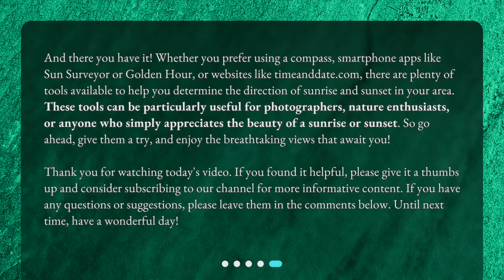Whether you prefer using a compass, smartphone apps like Sun Surveyor or Golden Hour, or websites like timeanddate.com, there are plenty of tools available to help you determine the direction of sunrise and sunset in your area. These tools can be particularly useful for photographers, nature enthusiasts, or anyone who simply appreciates the beauty of a sunrise or sunset. So go ahead, give them a try, and enjoy the breathtaking views that await you.